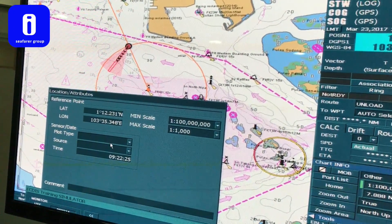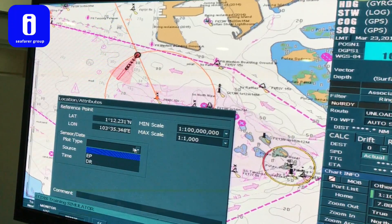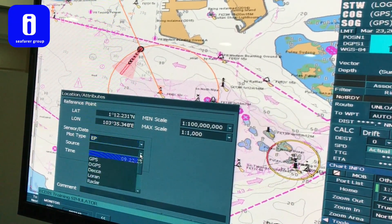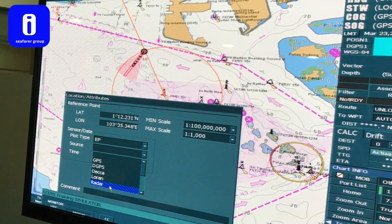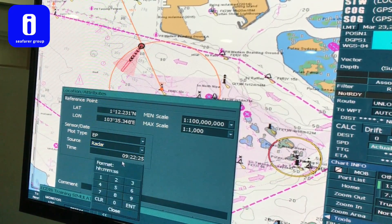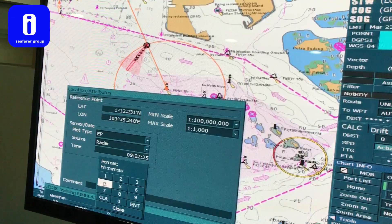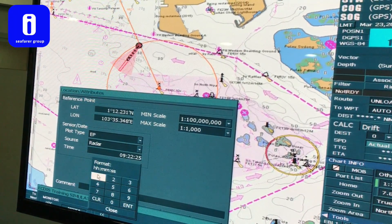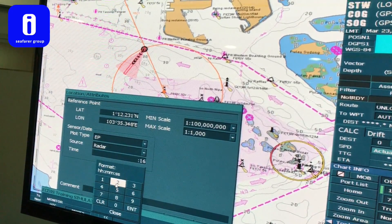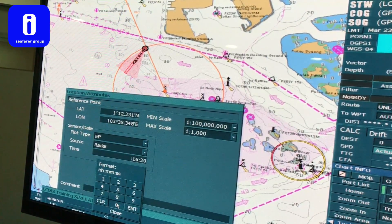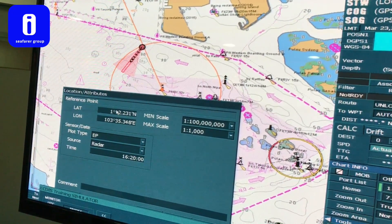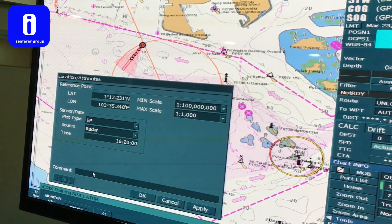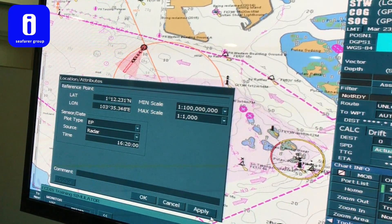What you do is label the plot type — you put estimated position because that's range and bearing. What is the source? For example, that is from the radar. What is the time that you plotted this? For example, local time 16:20. Put the comment — range and bearing. After, click apply.